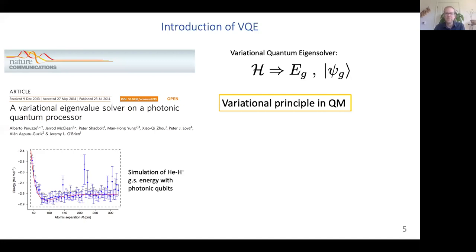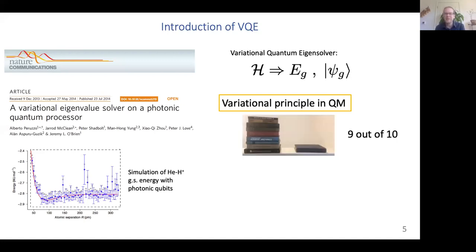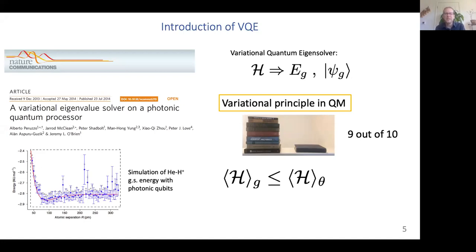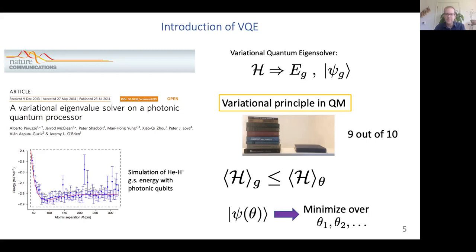This approach is fundamentally based on the Variational Principle in quantum mechanics, which is very well known — nine out of ten books on quantum mechanics discuss it. The Variational Principle states that the energy expectation value in the ground state must be less than or equal to the energy expectation value in any other state, for instance one parameterized by variational angles theta. Given a parameterized wave function, one can minimize the energy expectation over the variational parameters, thereby obtaining an approximation to the ground state energy and wave function.